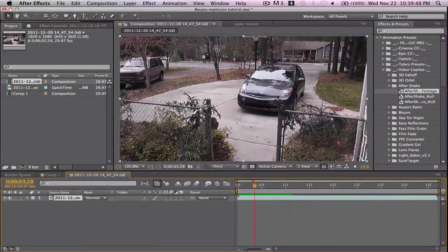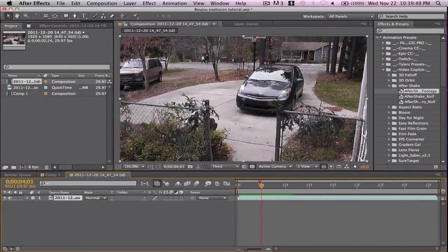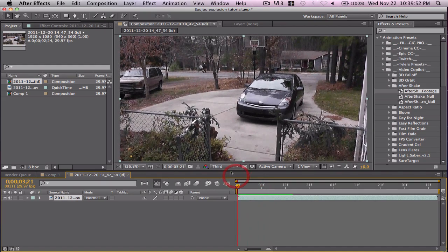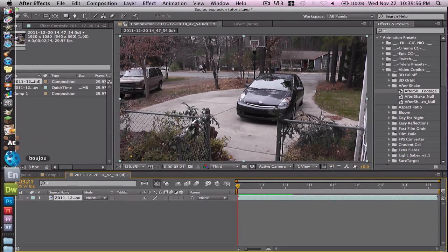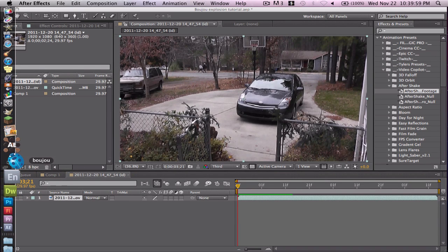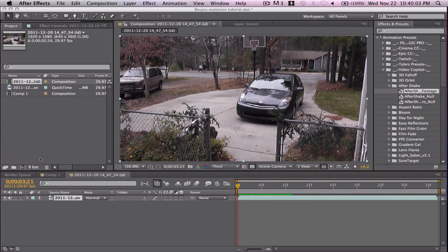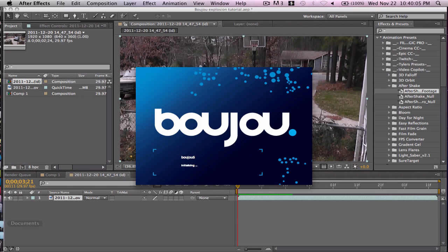Today we're working on tracking. See there, that's where I want my explosion, but it's all shaky and I need to track it. So I'm actually going to use Boujou today — it's a really awesome program. I just have the trial version because I'm trying it out.